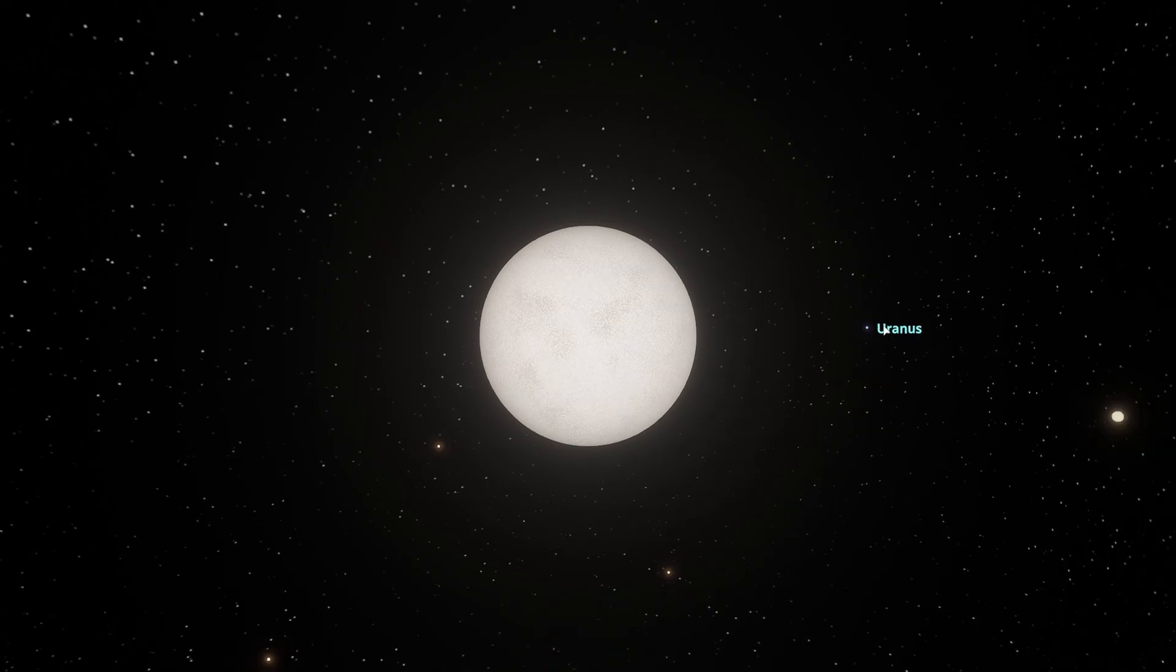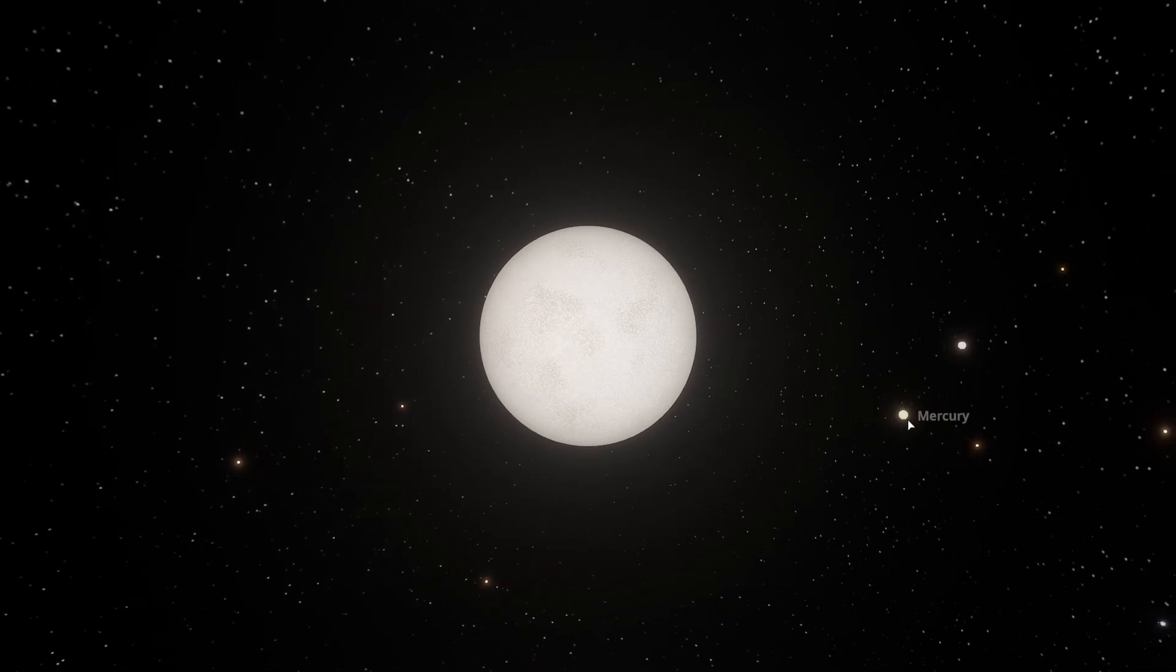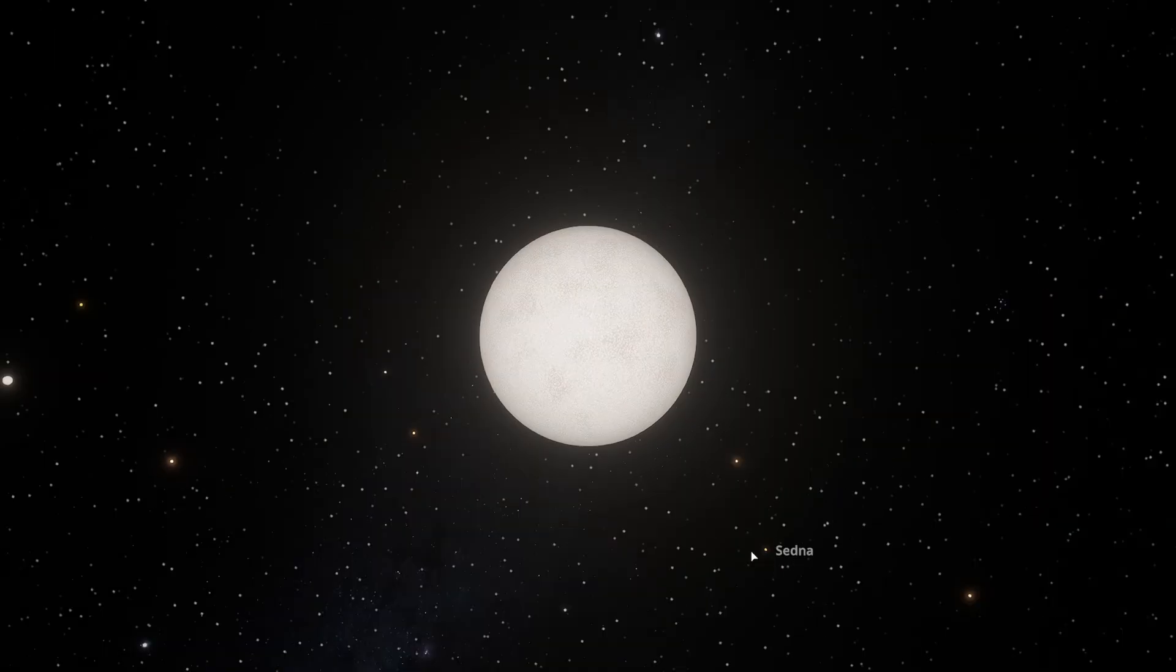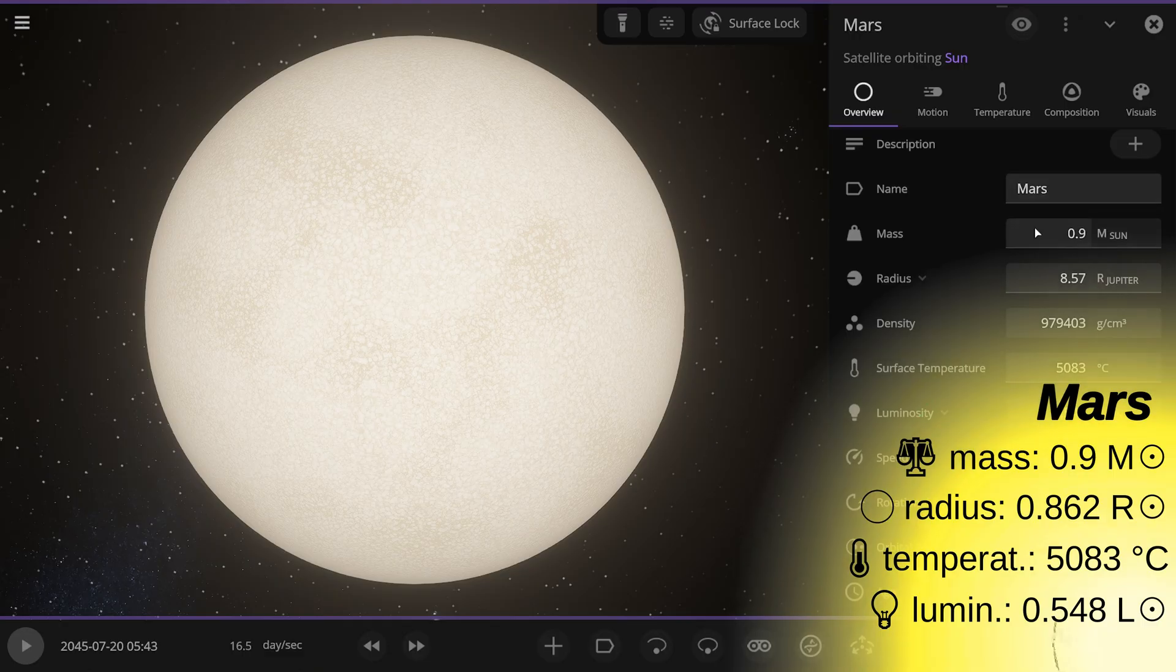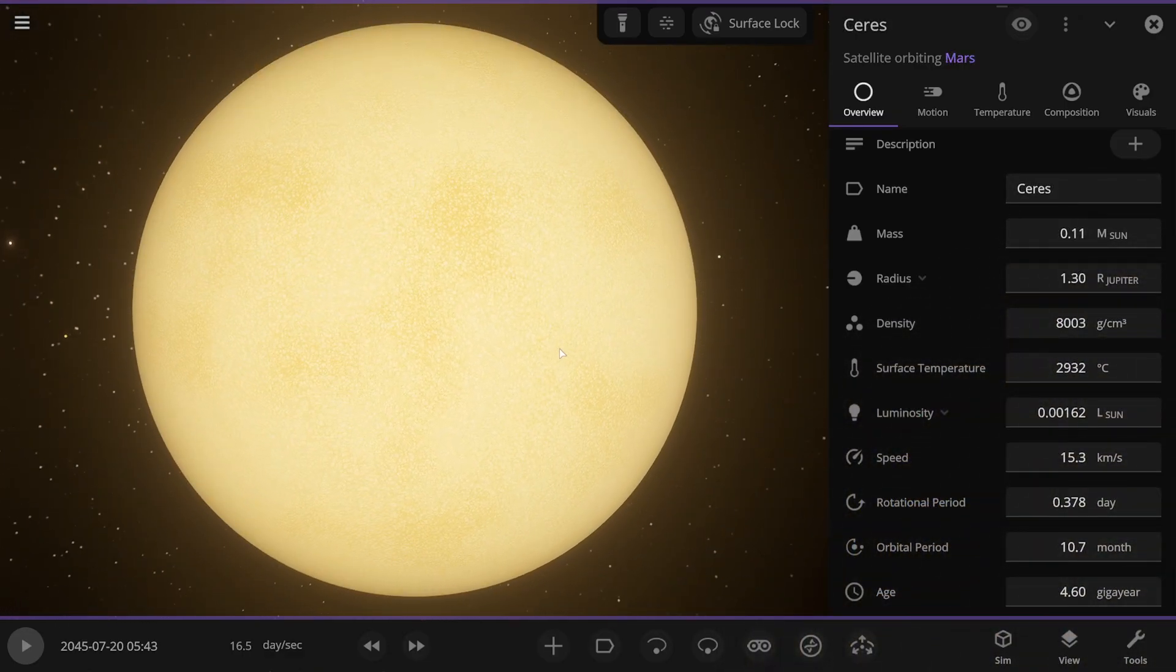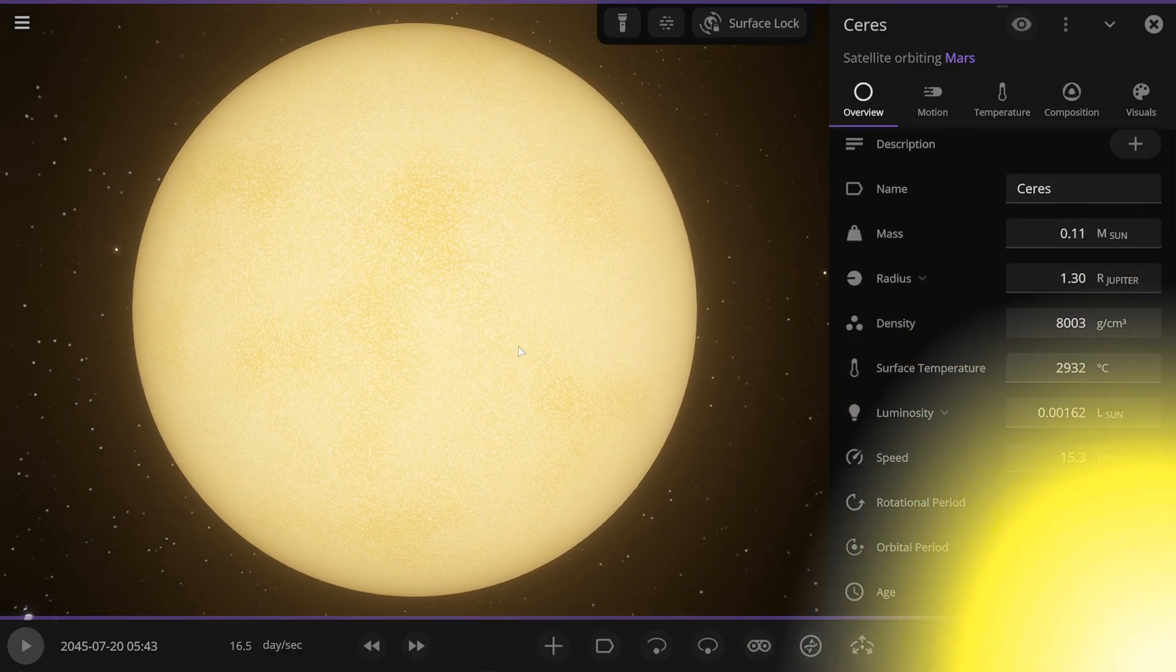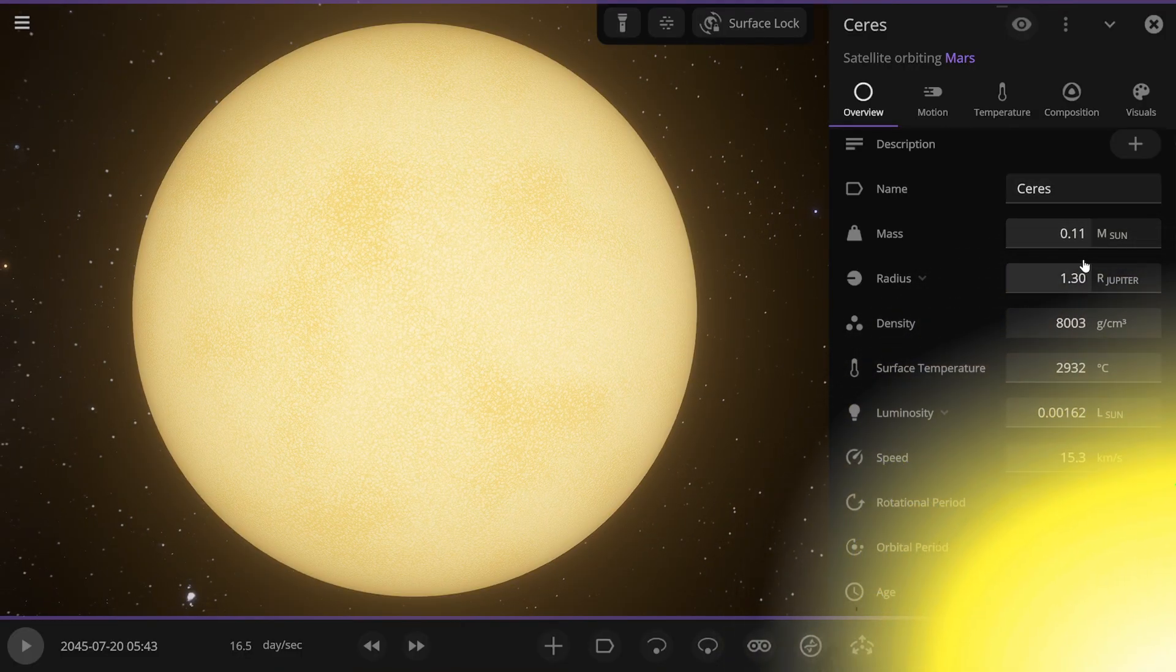Here we have Uranus, it's quite interesting. You'll see later. Here's Mercury, here's the Sun, Ceres, and here's Sedna. Sedna is also a star, by the way. And Mars has a mass of 0.9 solar masses. Now you see Ceres, the dwarf planet. I turned it into a red dwarf. Its mass is 0.11 solar masses.